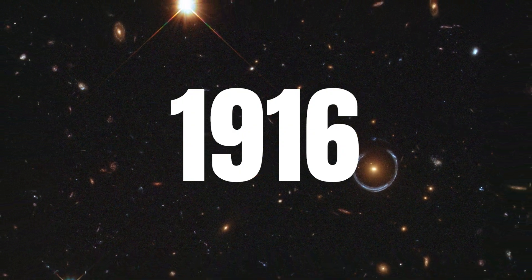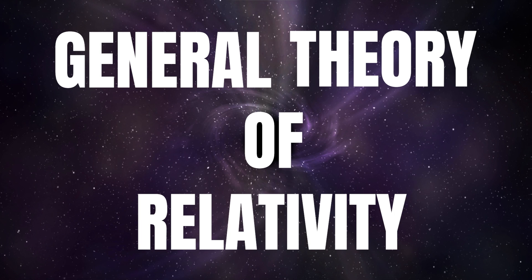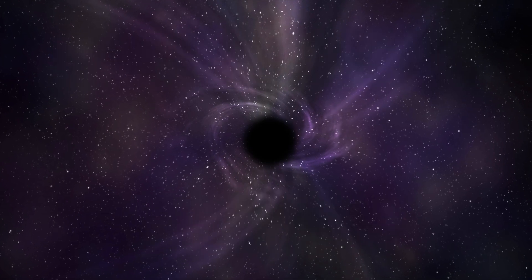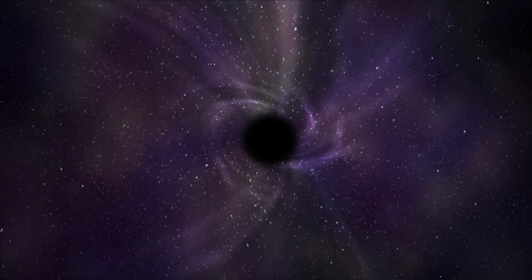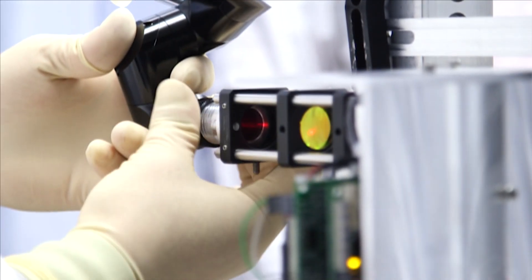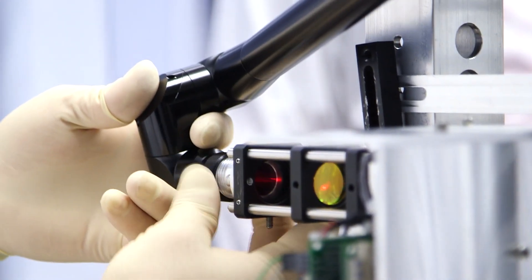Albert Einstein predicted their existence in 1916 in his General Theory of Relativity, though we first detected them 99 years later in 2015.